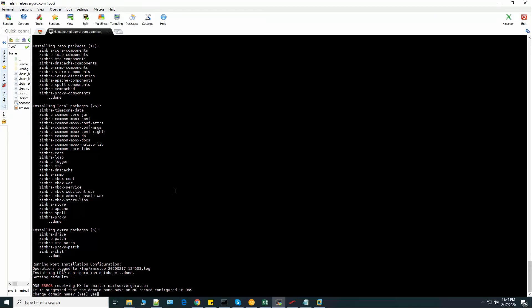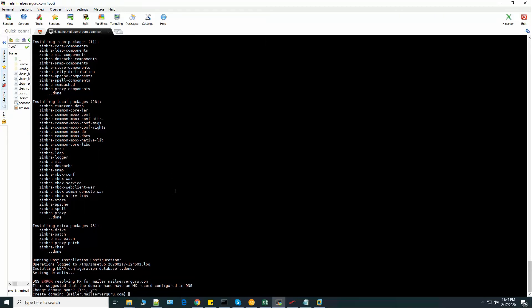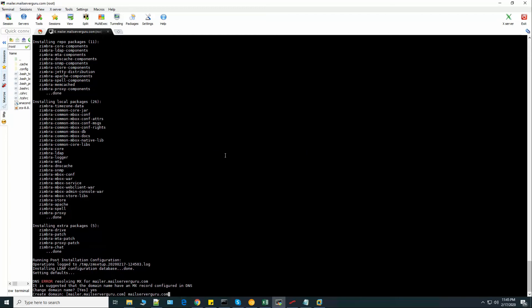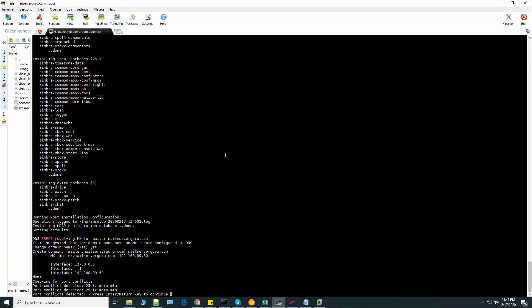So type yes and put the domain name only. Now it will find. And now it finds everything. Now checking for port conflicts. Port conflicts detected.